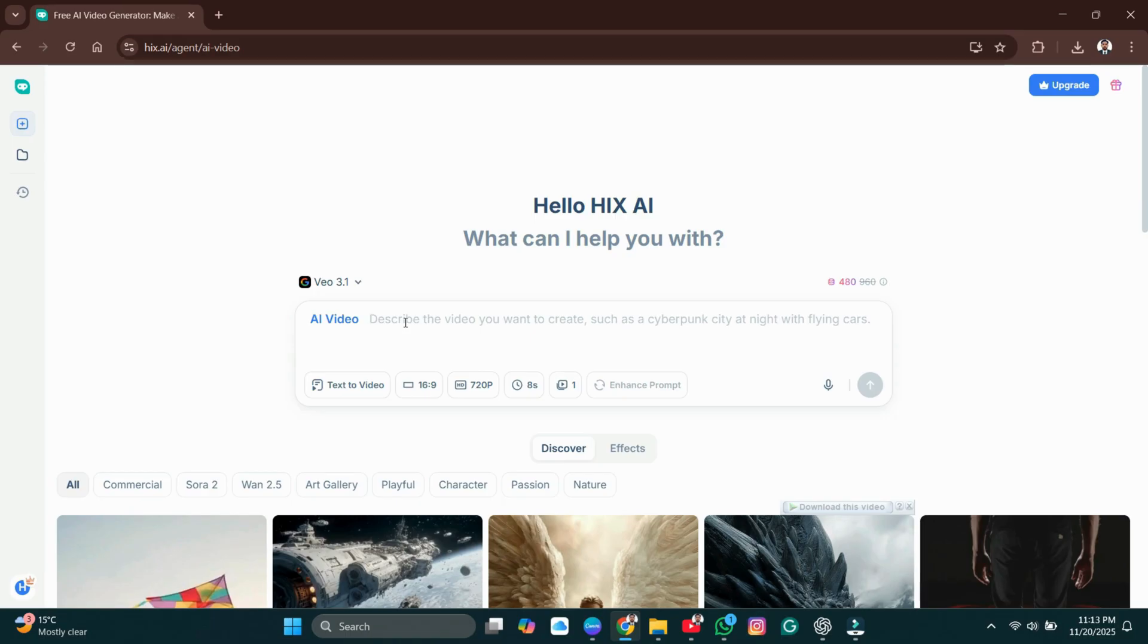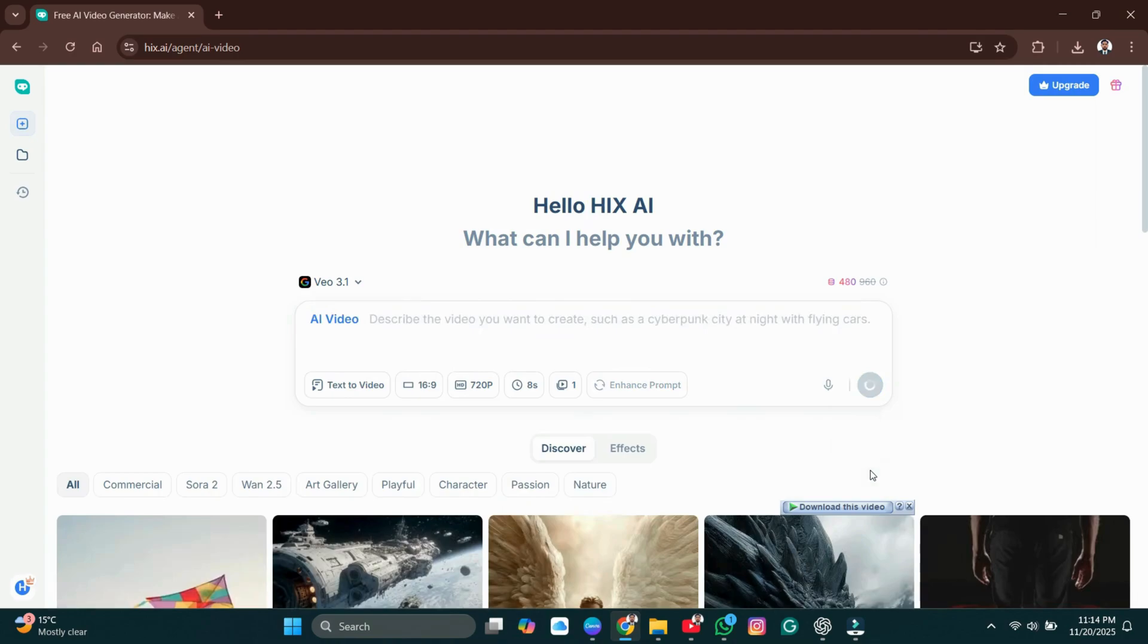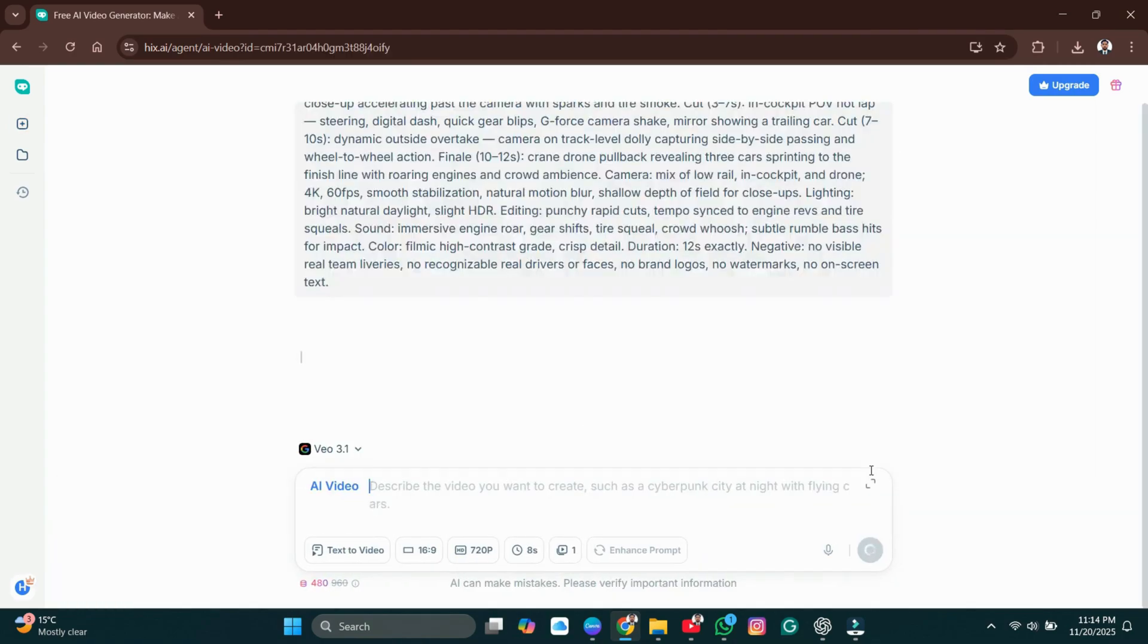Quick tip! Always include video type, resolution, and duration in your prompt for the cleanest output. Here's an example prompt I used. Hit Send, and Hix will generate results.